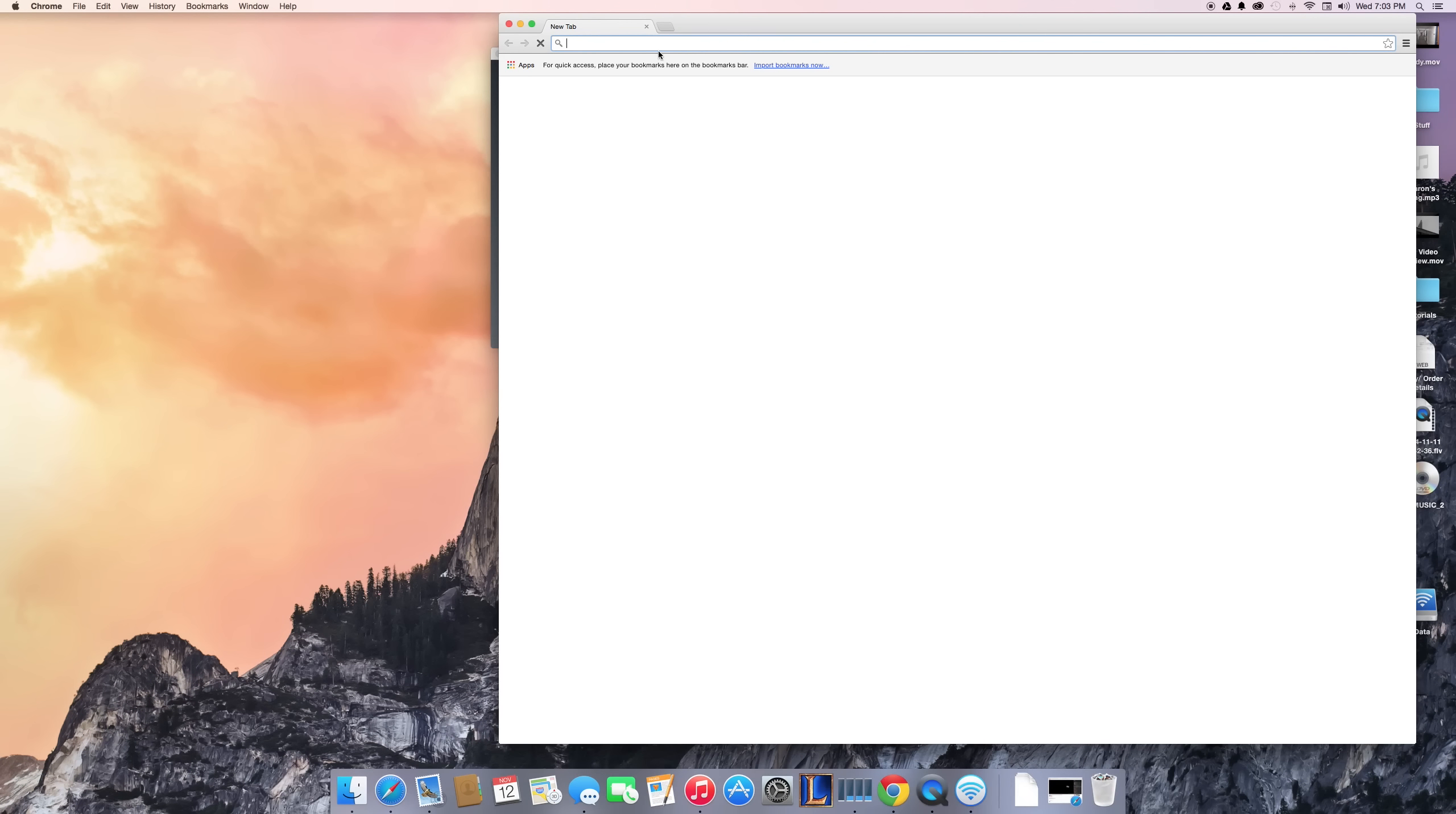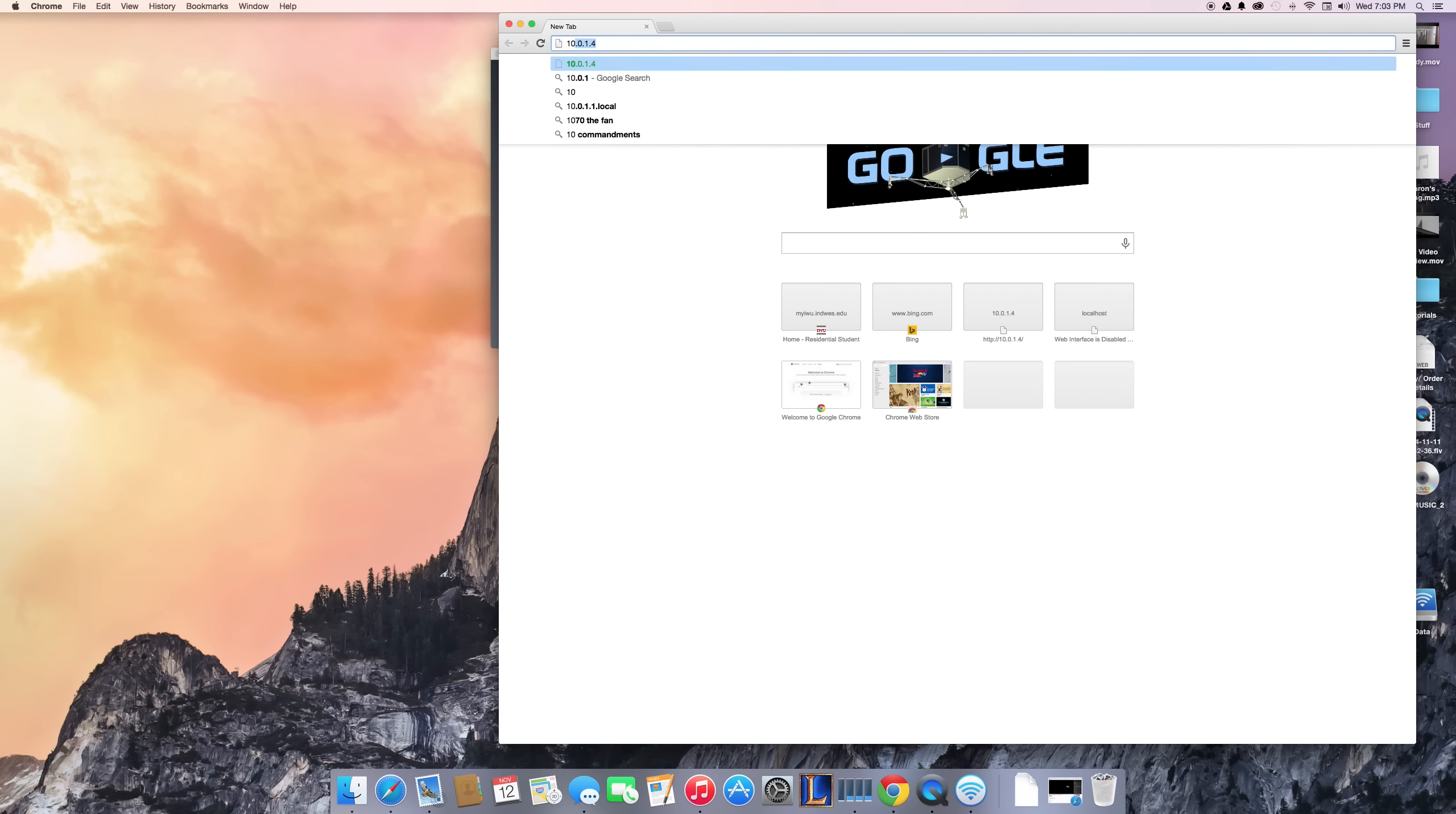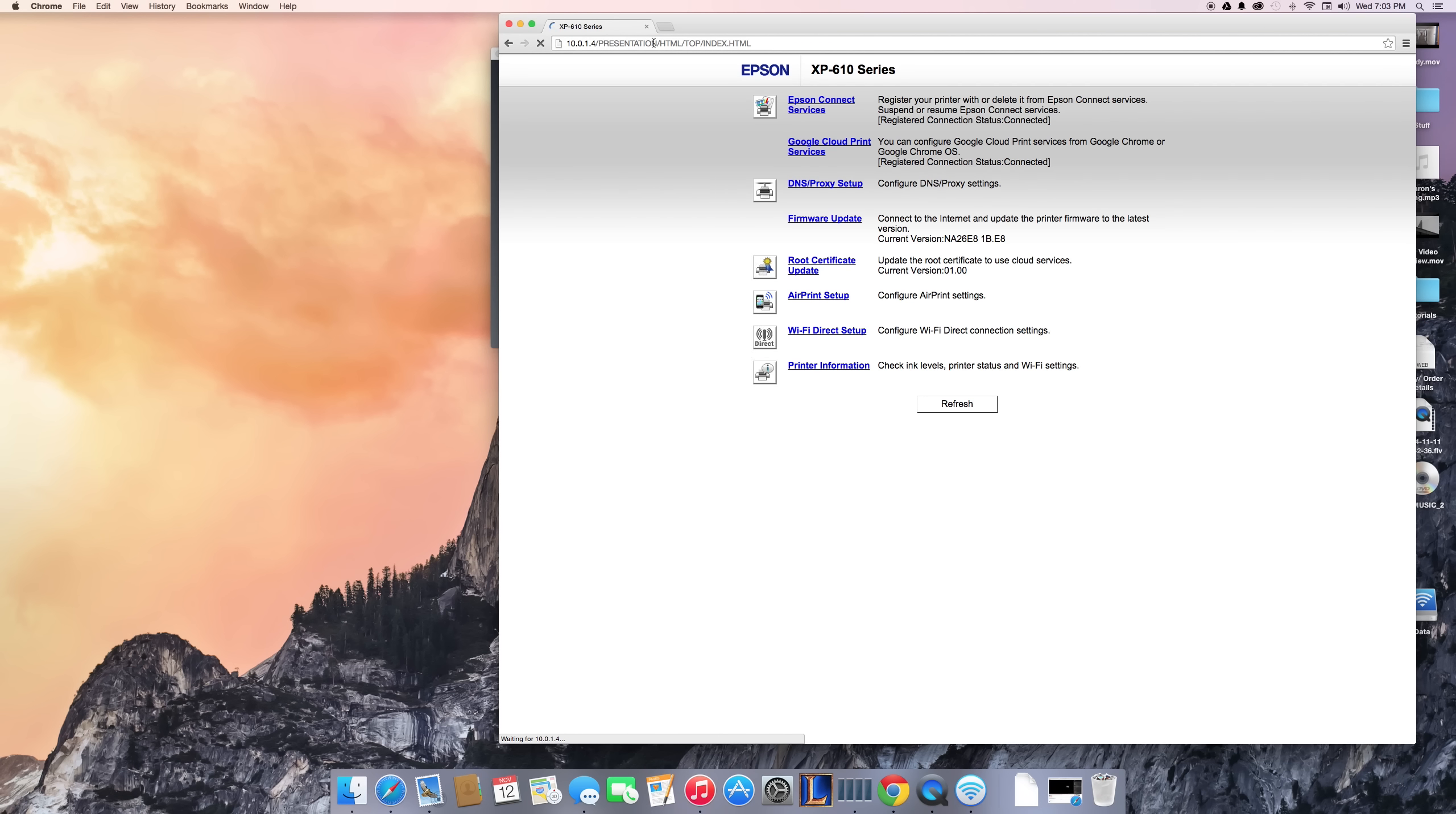As you can see right here, I have all of my printer setup ways to configure my printer. Now what I want to do is get this to actually be a device on my computer.